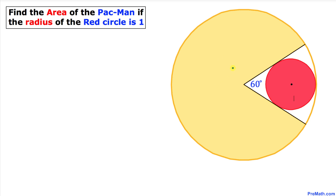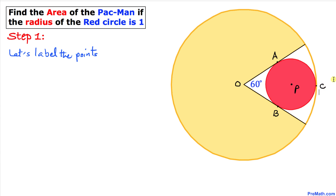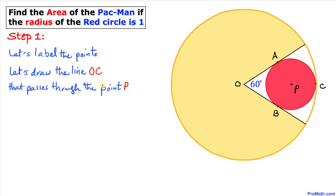Let's get started with the solution. Here's our very first step: let's label the points. I'm going to call the center of this pac-man O, and the center of this red circle P. The point of tangency here I'll call A, this other point of tangency I'll call B, and this point I'm going to call C.